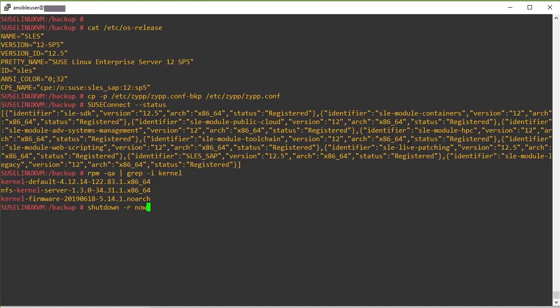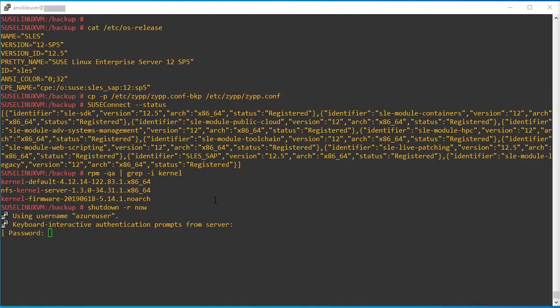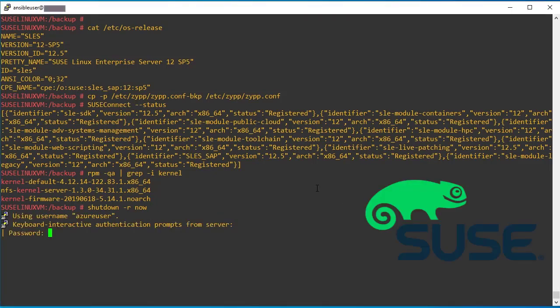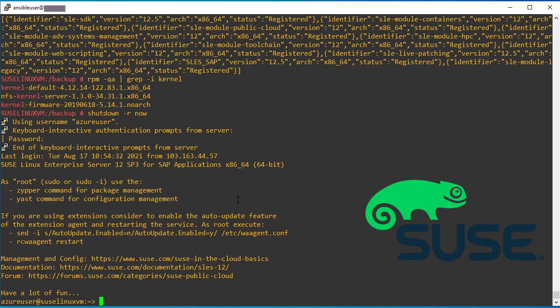Now it's time to reboot the system. Let's reboot the system. Yeah. System has been rebooted successfully. Let me take new session and validate the OS version.